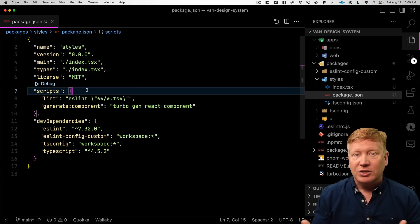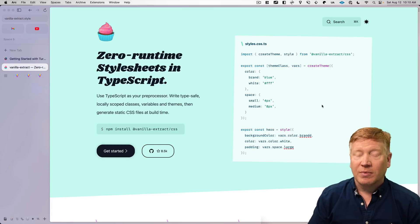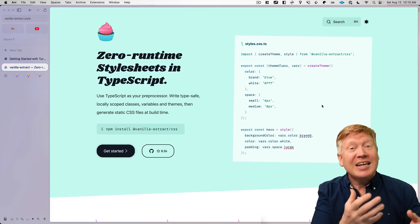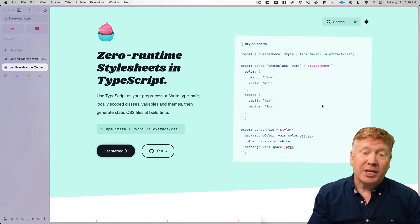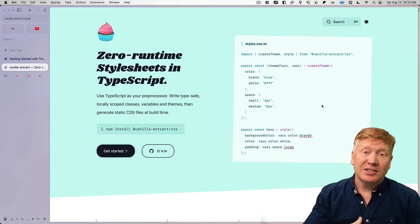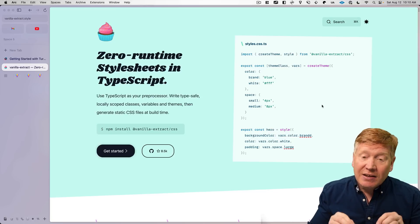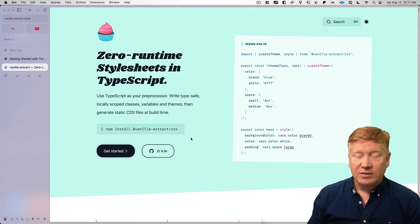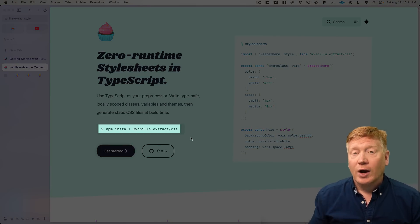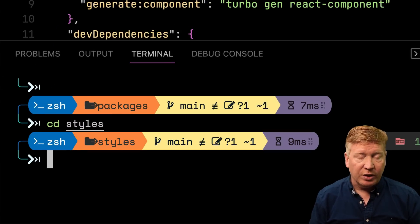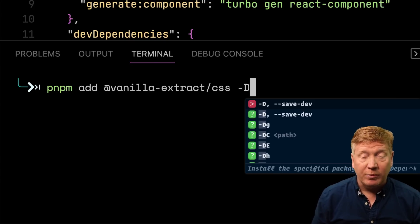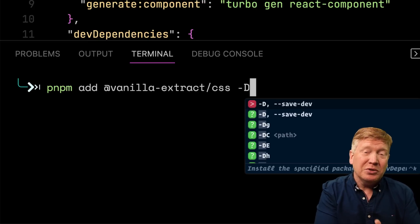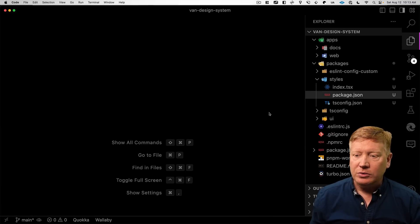So now we need to bring in vanilla extract. So what is vanilla extract? Vanilla extract is a zero runtime CSS system. Vanilla, because it creates vanilla CSS. And extract, because it extracts those classes from the application and builds them at build time, so that you have just basic CSS that's going out to the browser. There's no CSS in JS, even though you actually define the CSS in JavaScript.